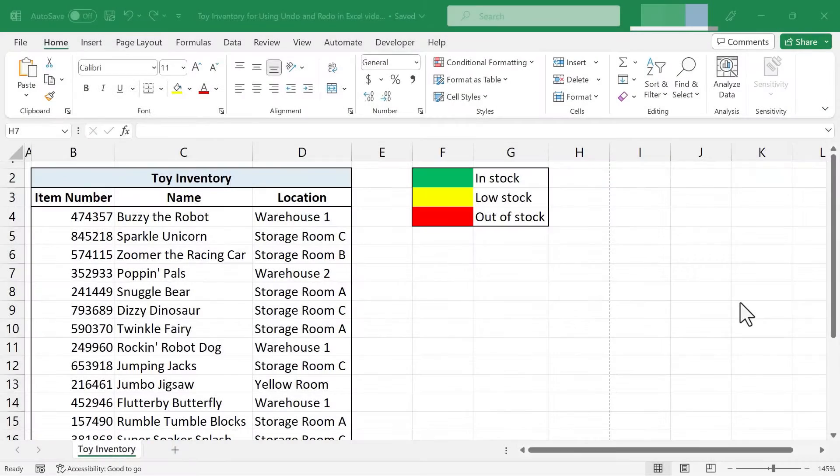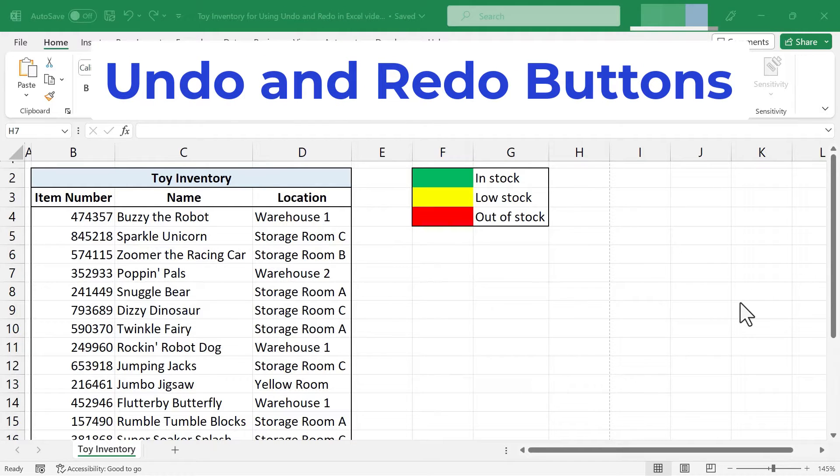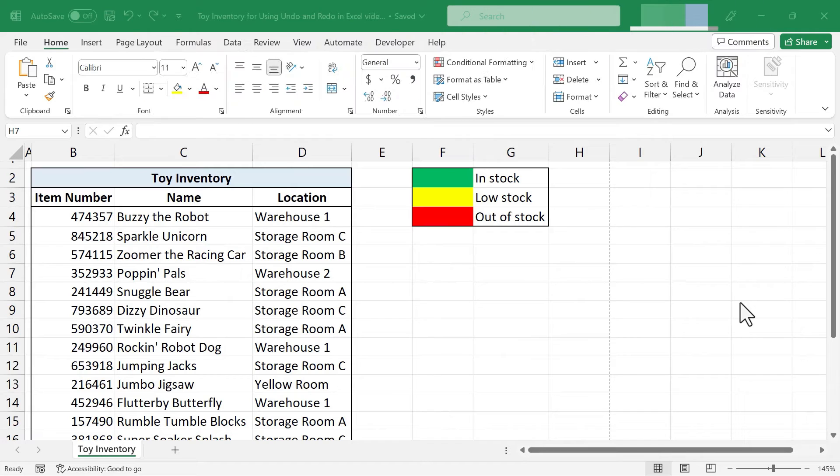In this short Excel video I'm going to show you how to use the undo and redo buttons in Microsoft Excel. Let's get started.